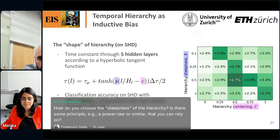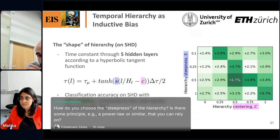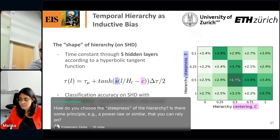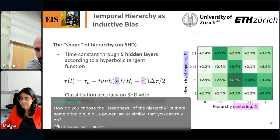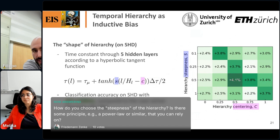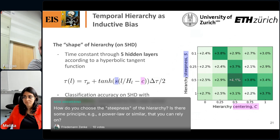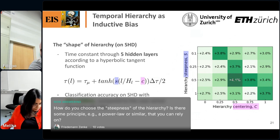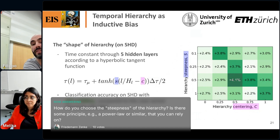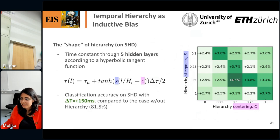On a slightly analytical note — since you mentioned power law — if you know the data follows a Zipf's law or a particular distribution, you could in principle derive what timescales you should use. But if you already know that, you probably know the dataset well enough that you don't need very fancy methods. Basically, if the task follows a Zipf's law or similar, you could use the same principle to derive what the distribution should be.